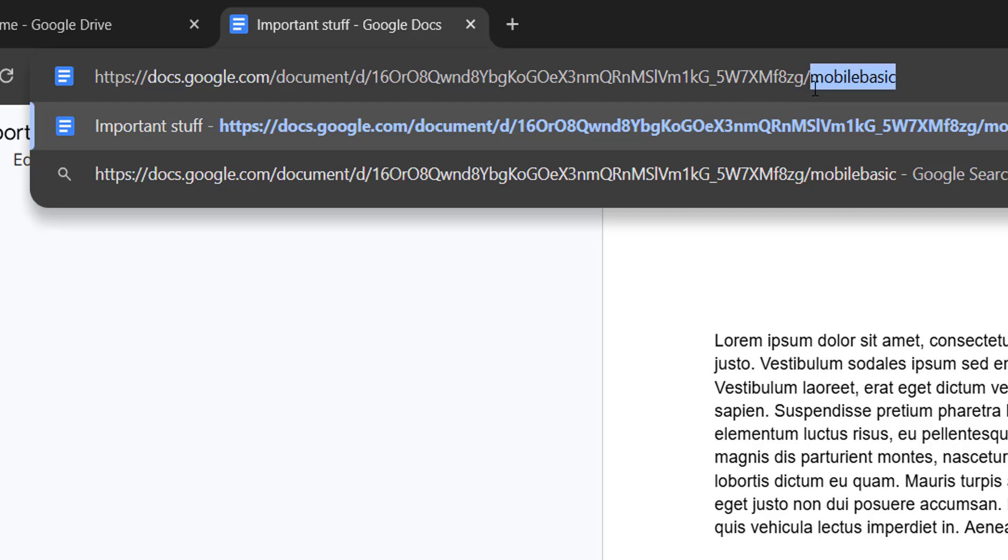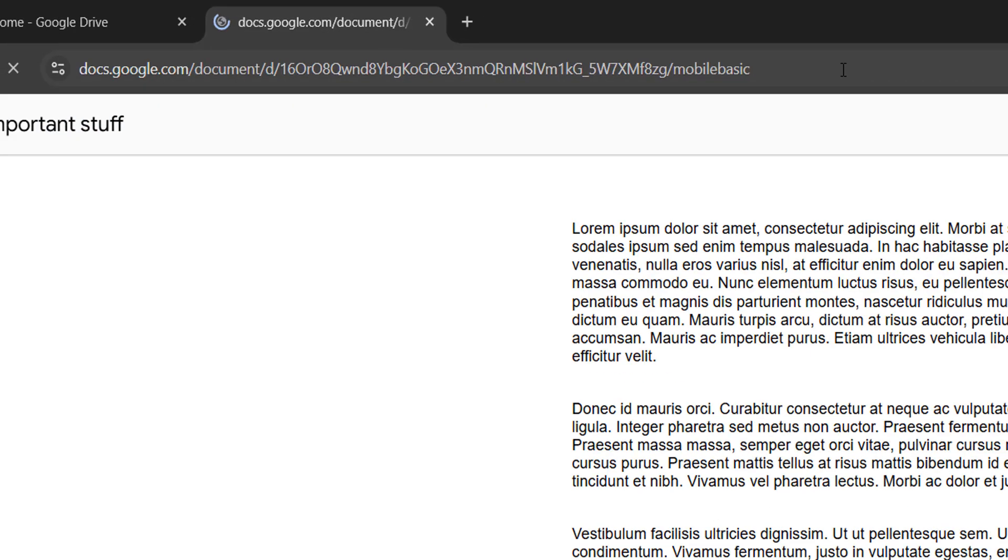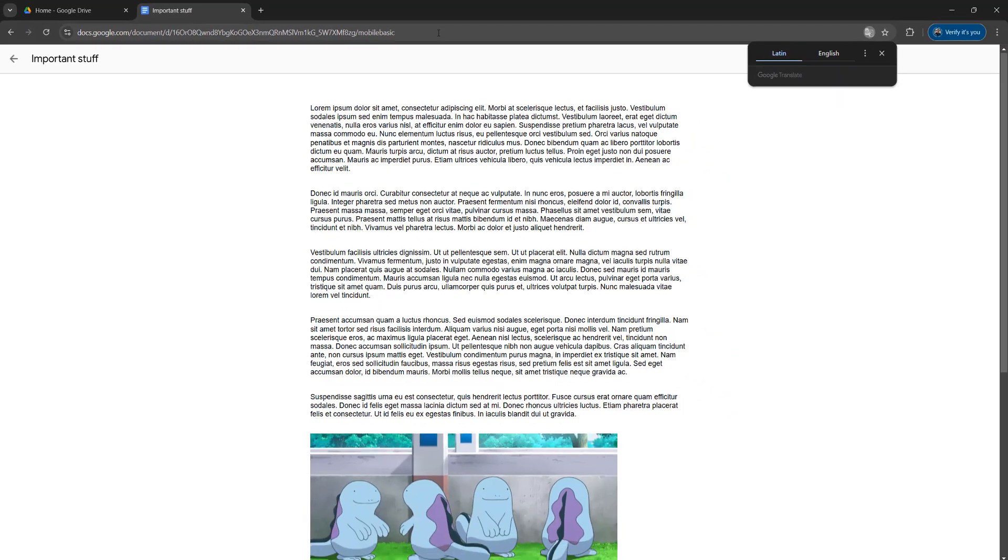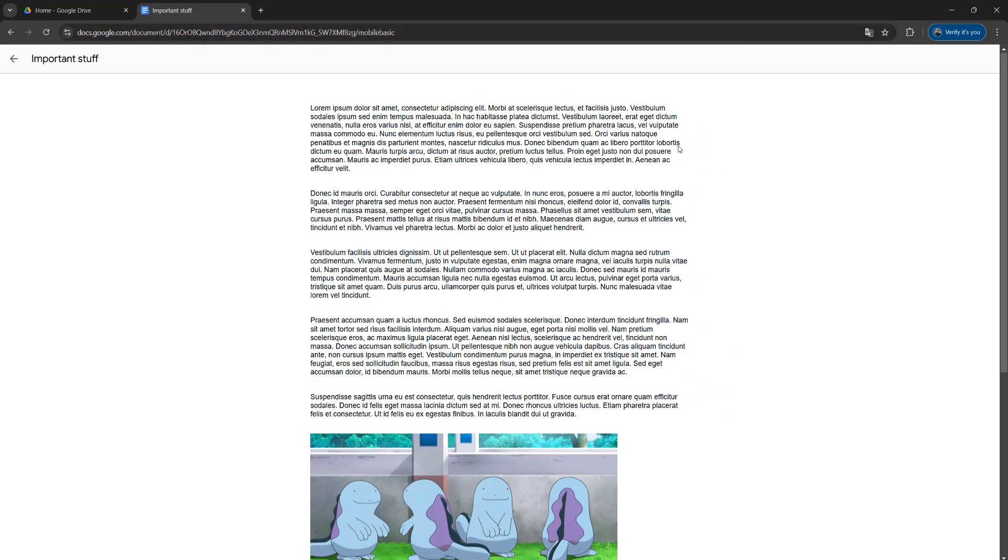So it's mobile basic after the final slash of the URL. This will be in the description below for you to copy and paste. Once you've got mobile basic on the end, press the Enter key on your keyboard, and now you have loaded up a mobile basic version of the web page.